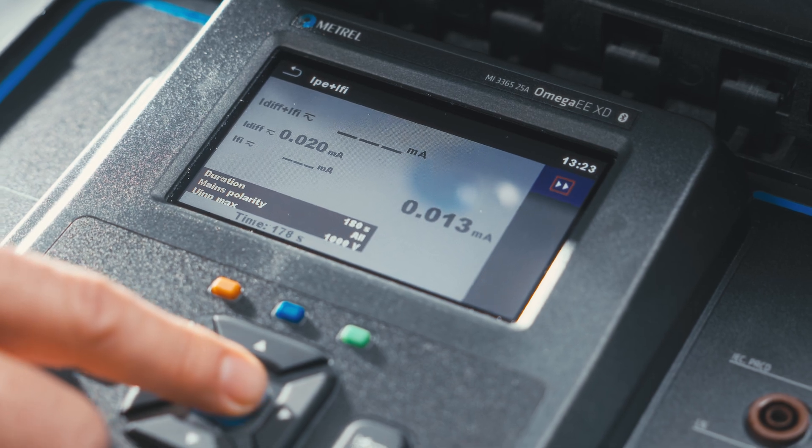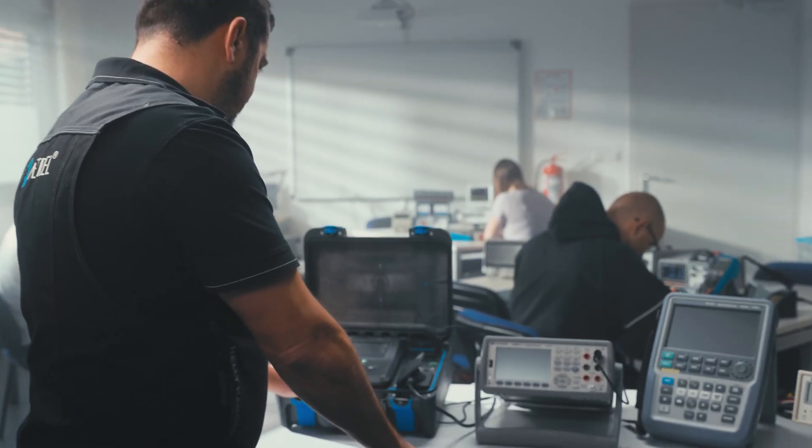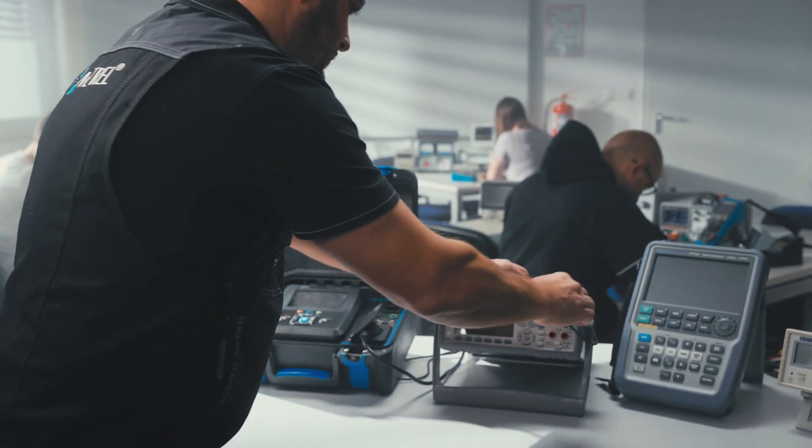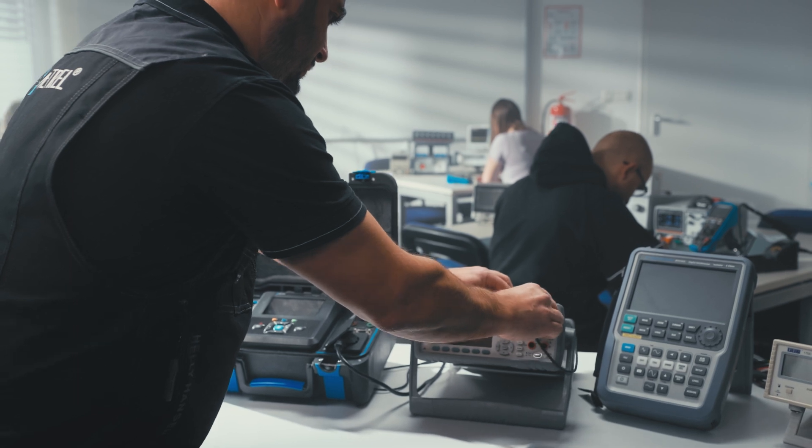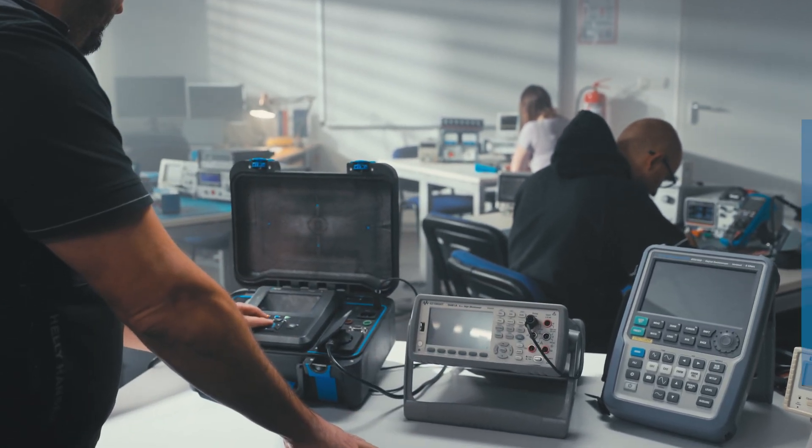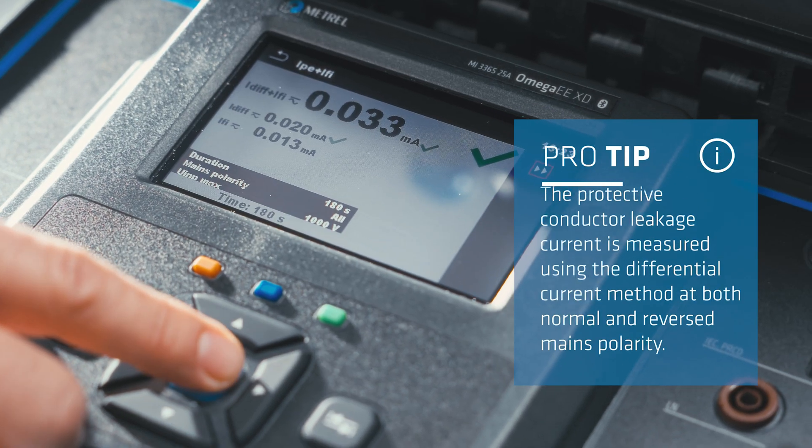The first step is evaluation of the protective conductor current without connecting the inputs through measuring the Differential Leakage Current IDIF.